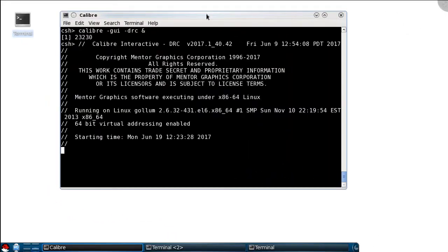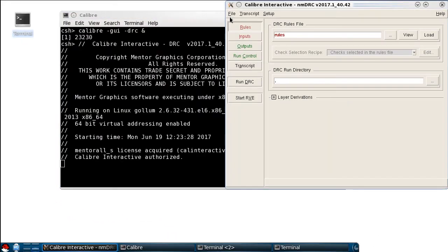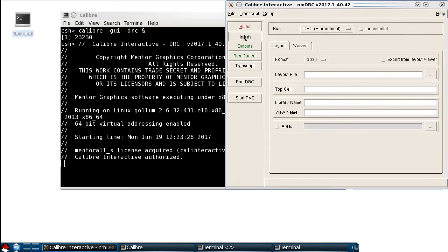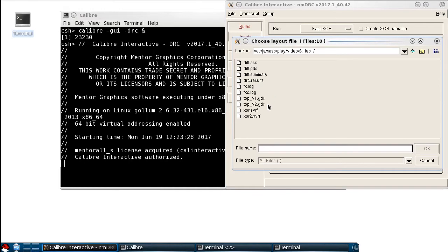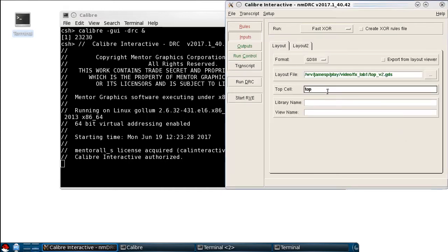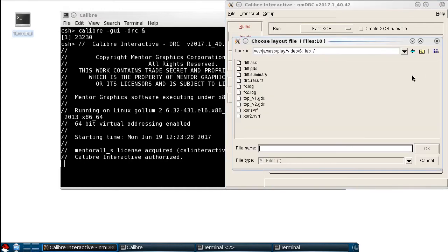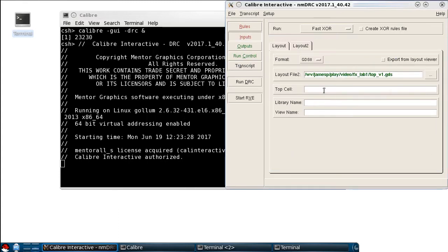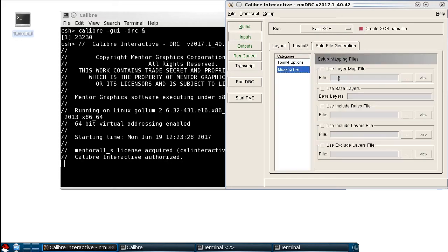If you're running Fast XOR through the Calibre Interactive GUI, you can also set the layout base layer statement through there. First, I'll set my current and reference design inputs. Enable XOR rule generation by clicking on the create XOR rules button here, and then in the mapping files section, you can choose base layers and then define the base layers as we've done on the command line.